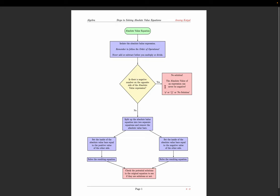There are a few ways to indicate no solution: you can write the Greek symbol phi (a circle with a slash through it), or two curly brackets with nothing inside — indicating an empty set — or you can simply write 'no solution.'